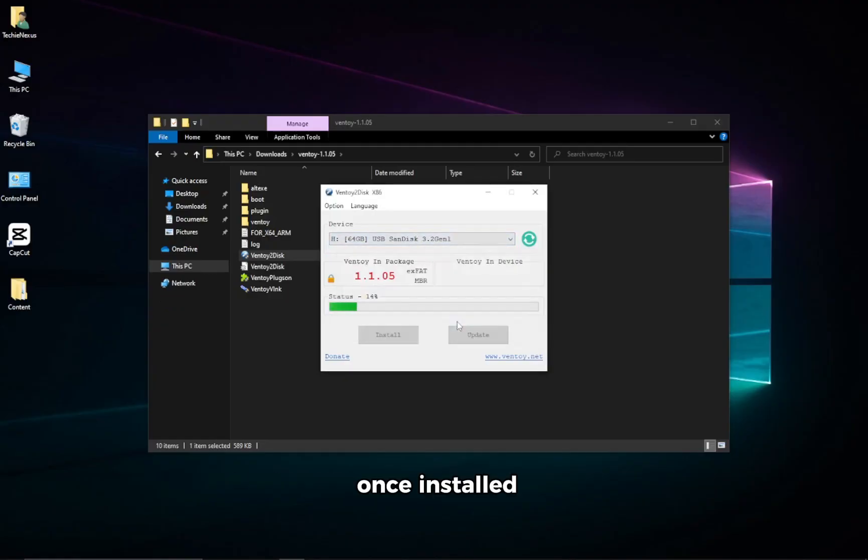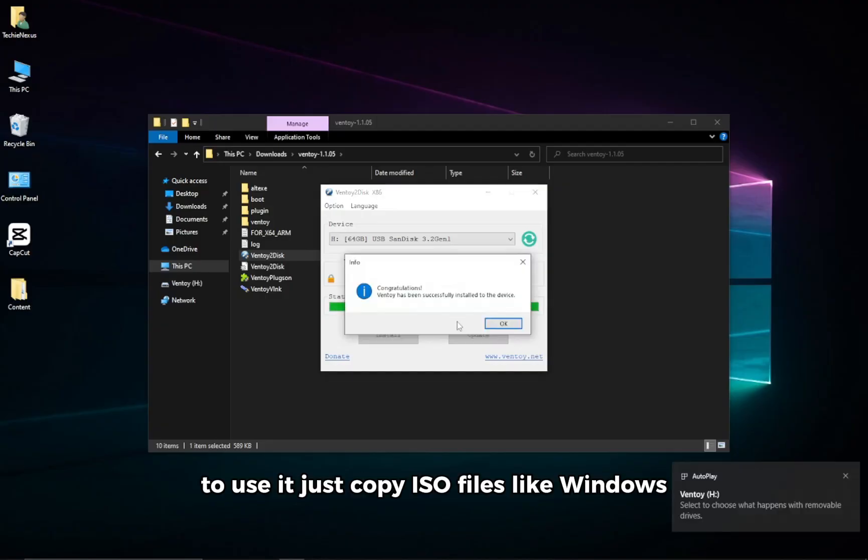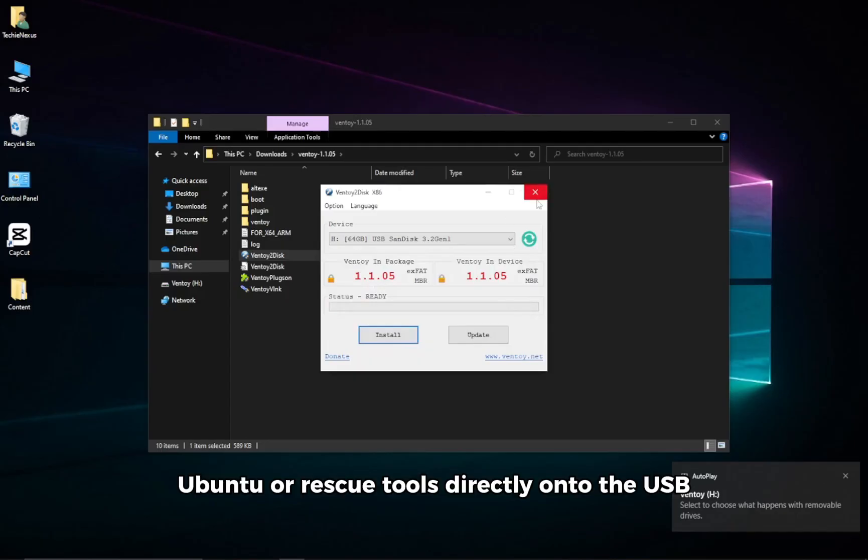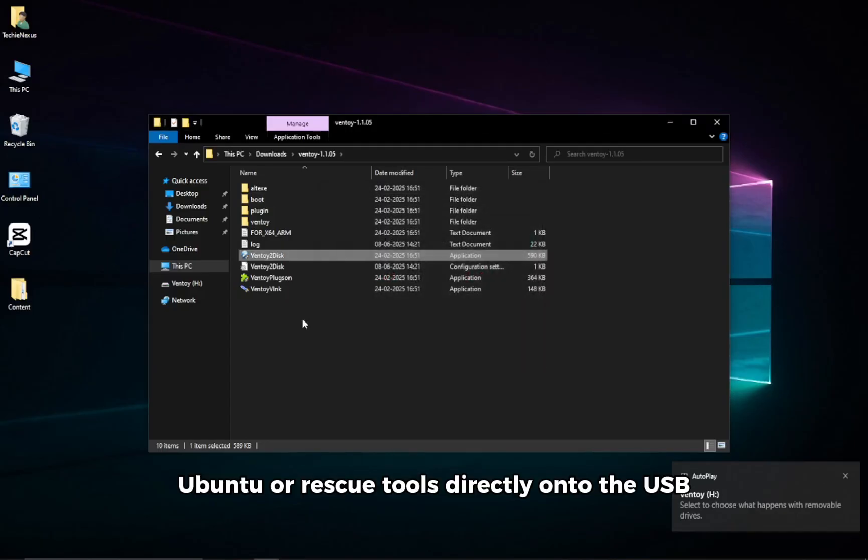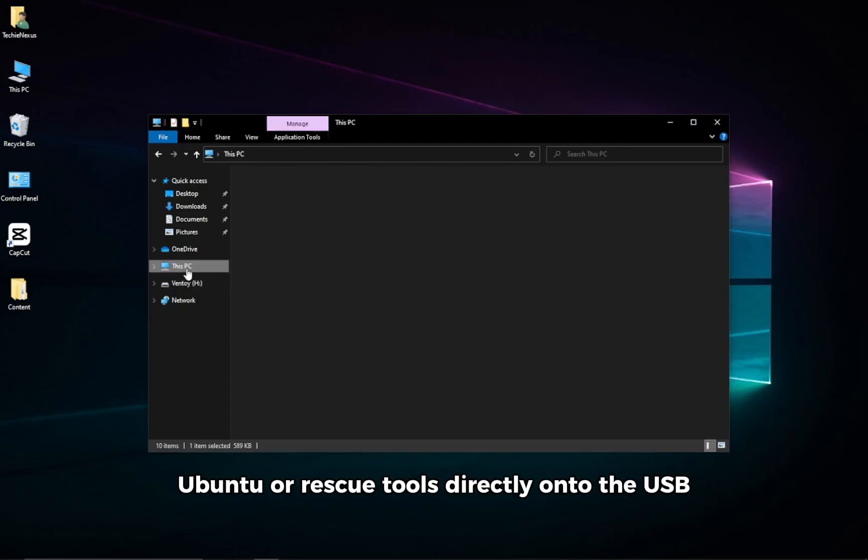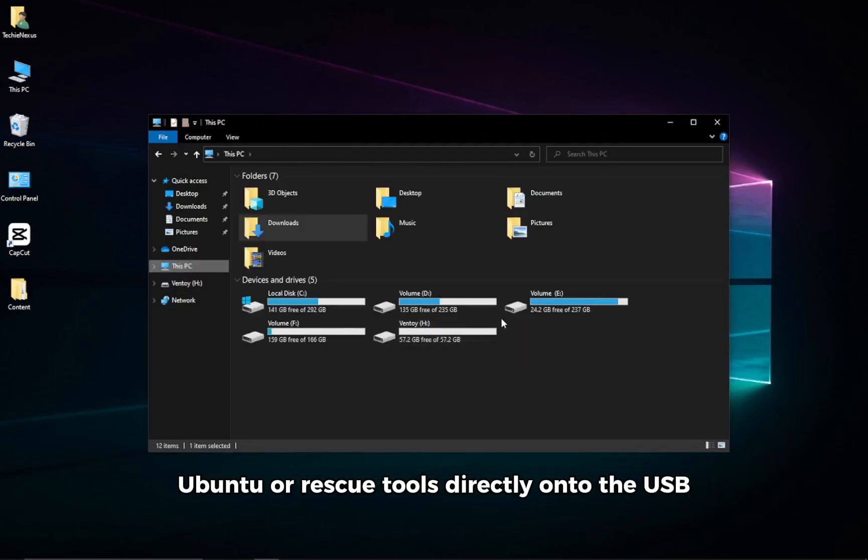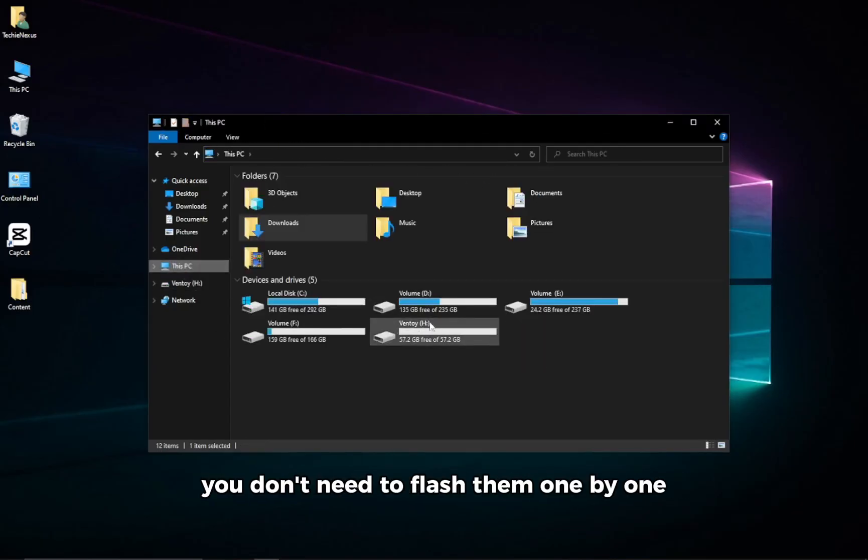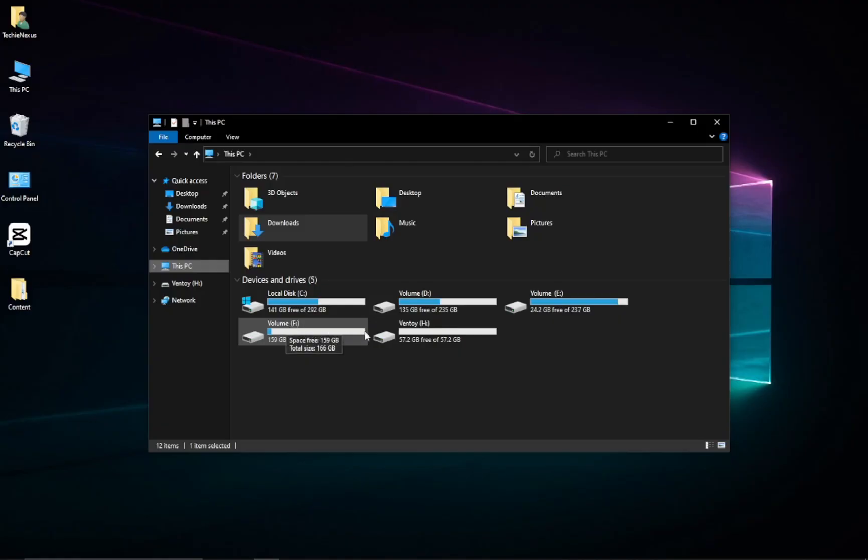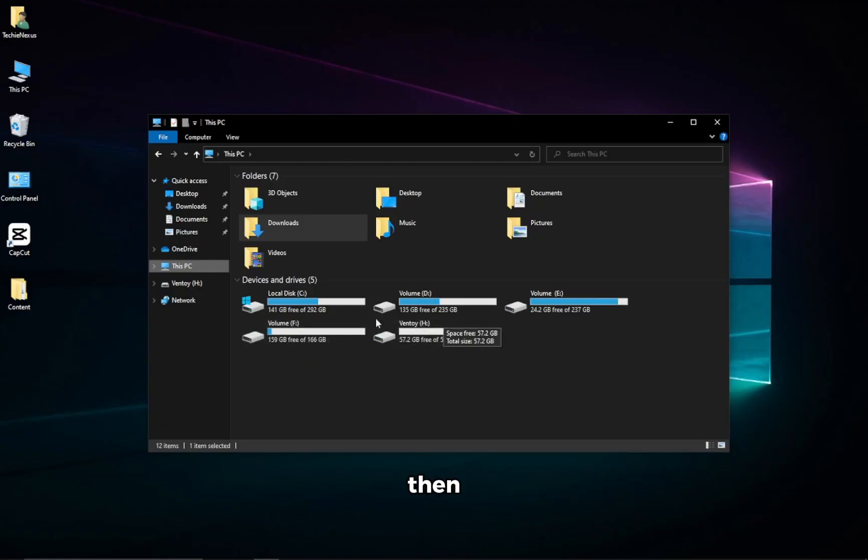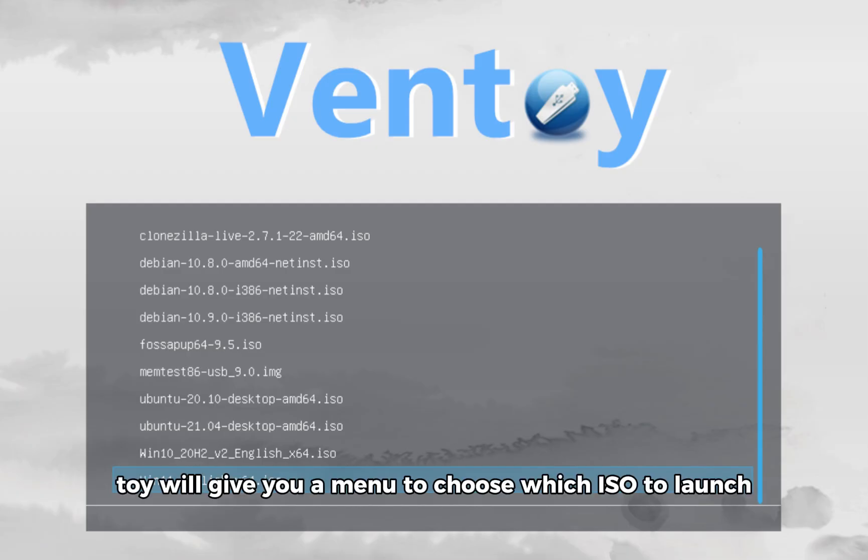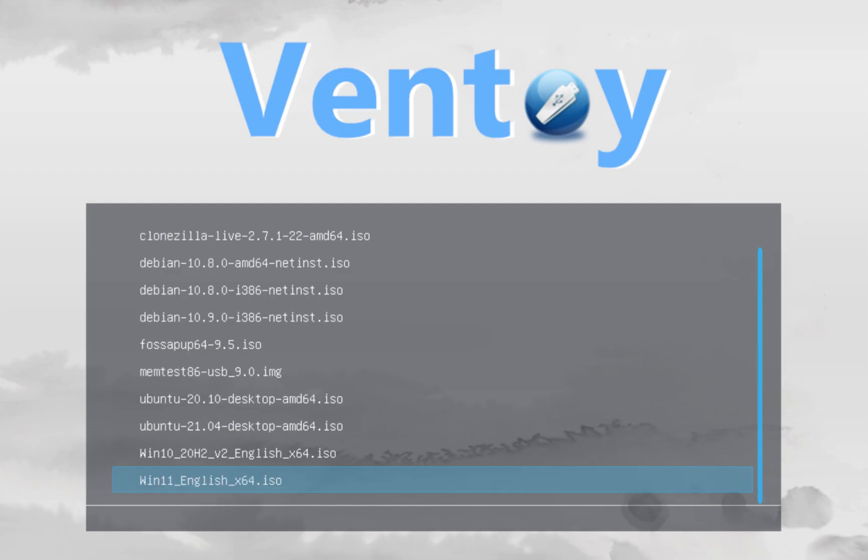Once installed, your USB is now Ventoy enabled. To use it, just copy ISO files like Windows, Ubuntu, or Rescue Tools directly onto the USB. You don't need to flash them one by one. When you boot from the USB, Ventoy will give you a menu to choose which ISO to launch.